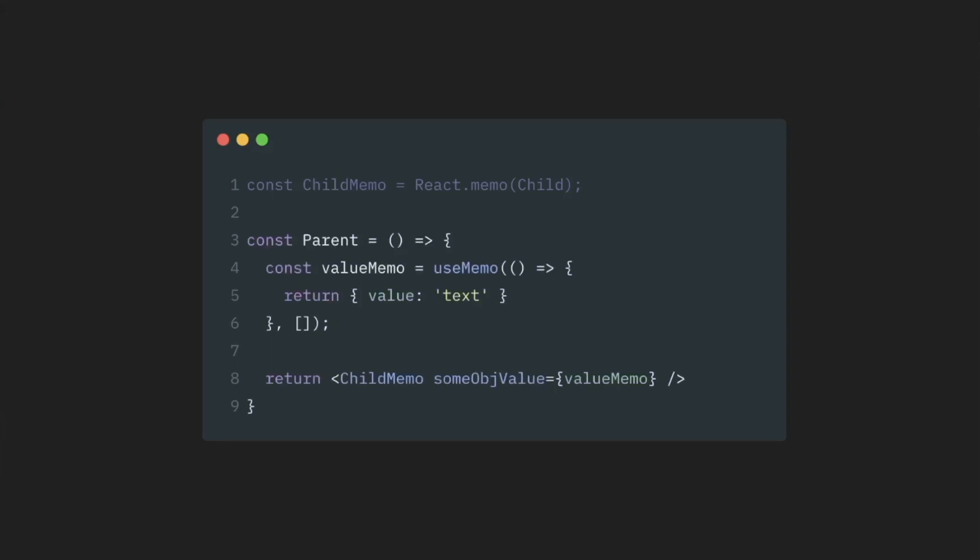How does this work from a re-renders perspective? We have our parent component. Parent component re-renders itself.